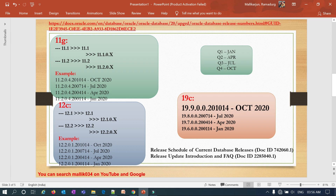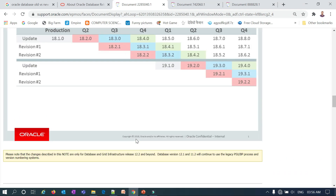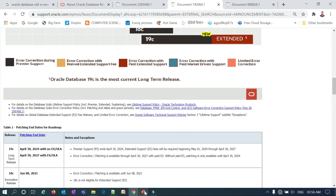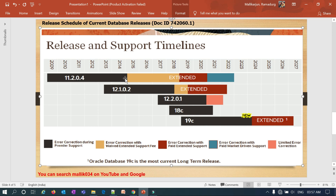My next slide covers support timelines. 11.2.0.4 is currently in extended support, and that extended support ends in 2020. After 2020, there are no more standard patches for 11.2.0.4. The color coding shows error correction with paid market-driven support after that point, meaning Oracle will release very few patches. For 12.1, extended support ends around mid-2022; for 12.2, limited error correction ends in 2021.